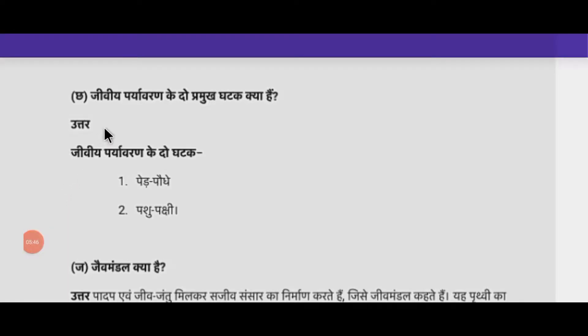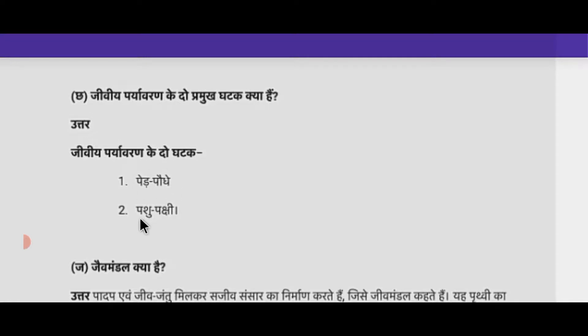Next question: जैविक पर्यावरण के दो प्रमुख घटक क्या हैं? इसका उत्तर: जैविक पर्यावरण के दो घटक हैं - पेड़-पौधे और पशु-पक्षी।